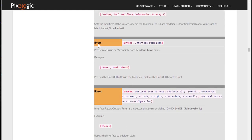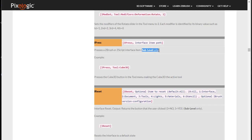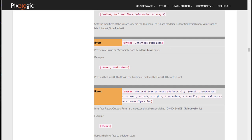If I press here, it will take me to the iPress command. And here it tells you what it does. Presses the ZBrush or Zscript interface item. And it says sub-level only, something I will talk about in later videos.